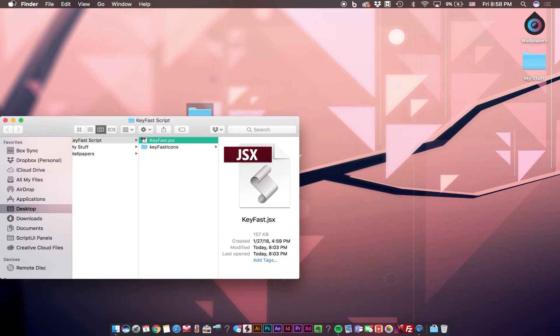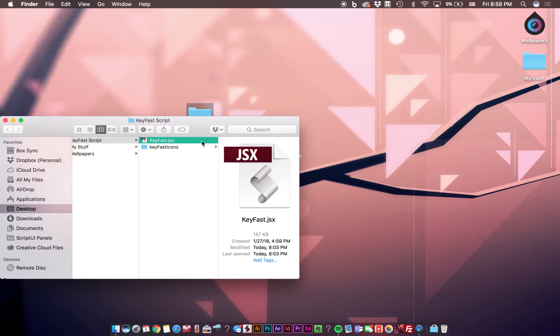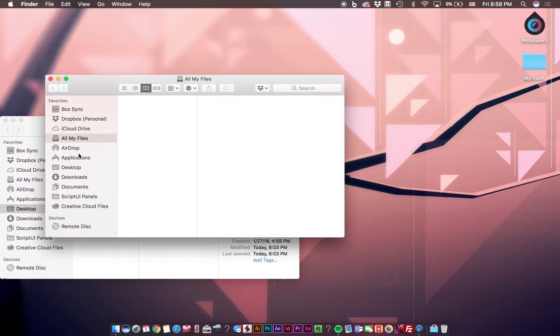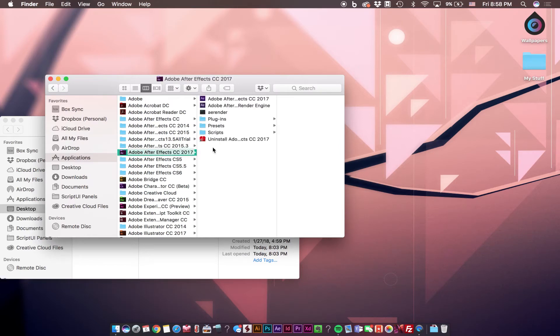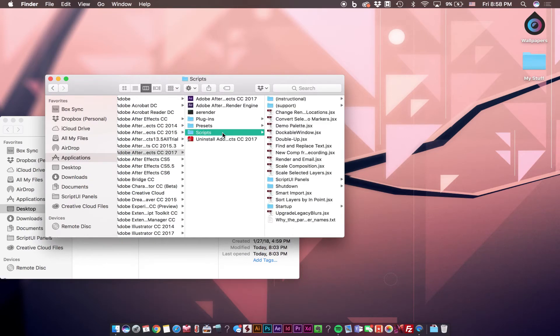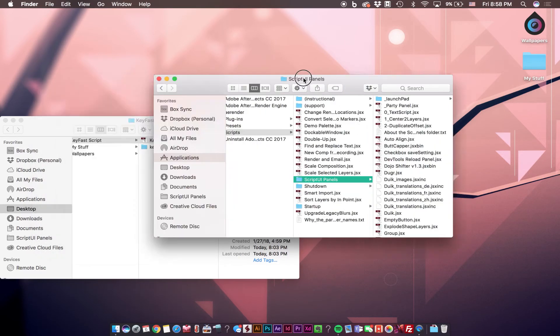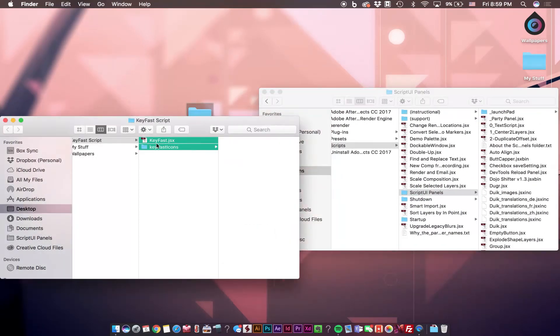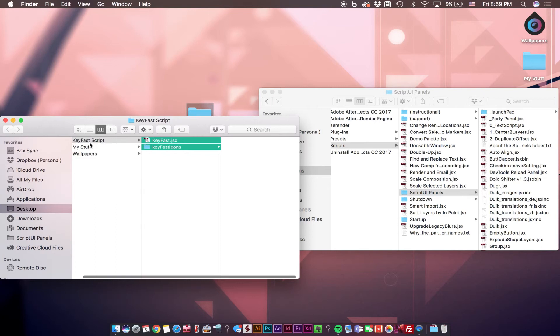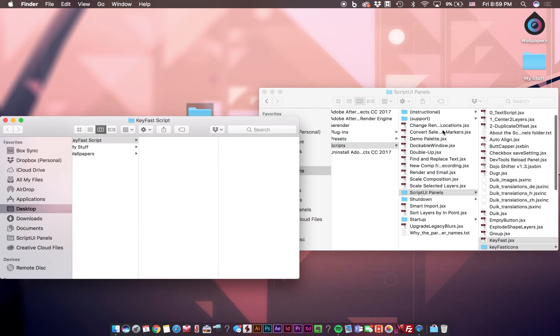I'm going to open a new Finder window, go to my Applications, go to the recent version of After Effects that I'm currently using, go to Scripts, Scripts UI Panels. Now we're going to drag all the contents from our Keyfast folder into the Scripts UI panel.